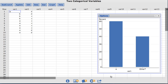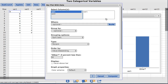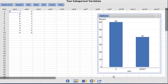Lastly, StatCrunch can also show the numerical value of the bar in the bar plot. Back under Options, check the box under Display that says Value Above Bar, then click Compute. Now StatCrunch displays the numerical value above each bar.